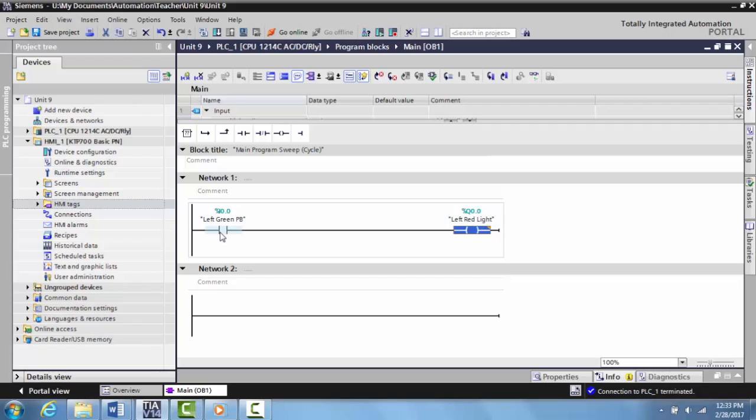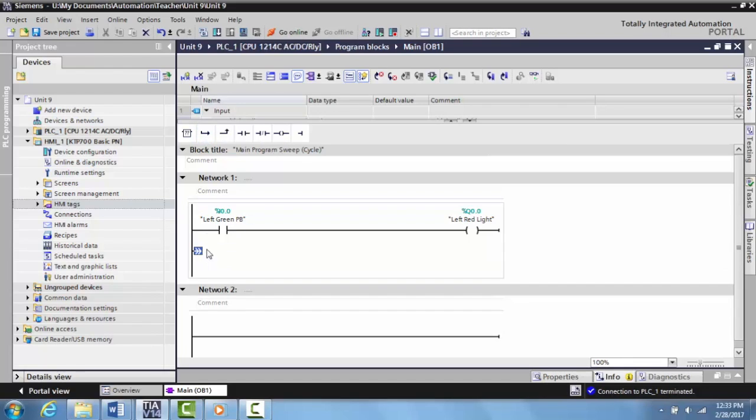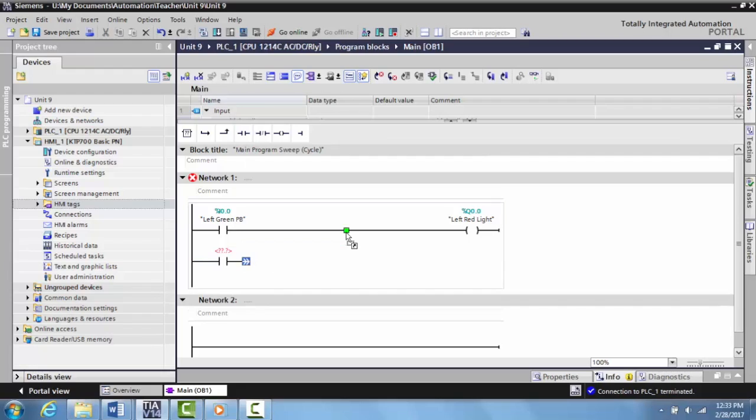Now we want to set up an OR circuit, OR logic. We're going to come in, select open branch, and then grab an input, drag that up and make this branch so you have two inputs in parallel.